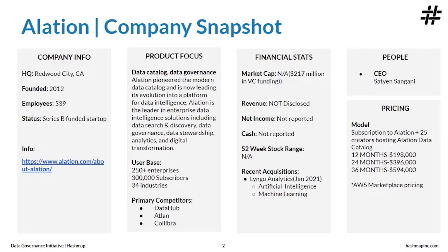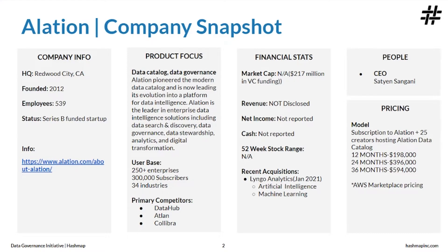Alation is the first data catalog built for collaboration. A data catalog is an online repository of all your data from multiple enterprise data storage sources including databases, Hadoop structures, business intelligence or data visualization tools, documentation and conversations.